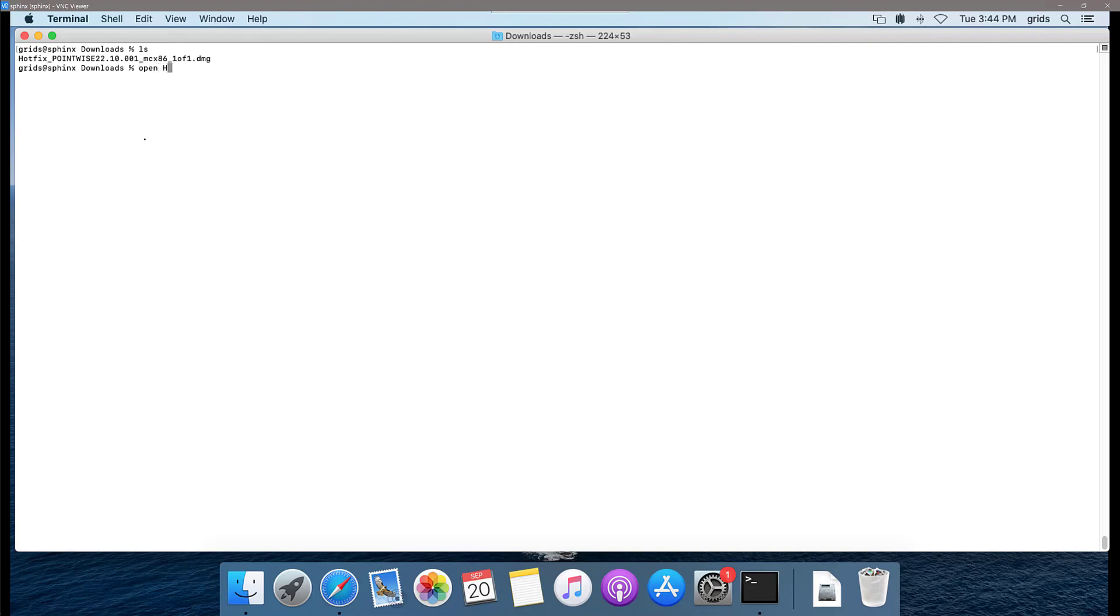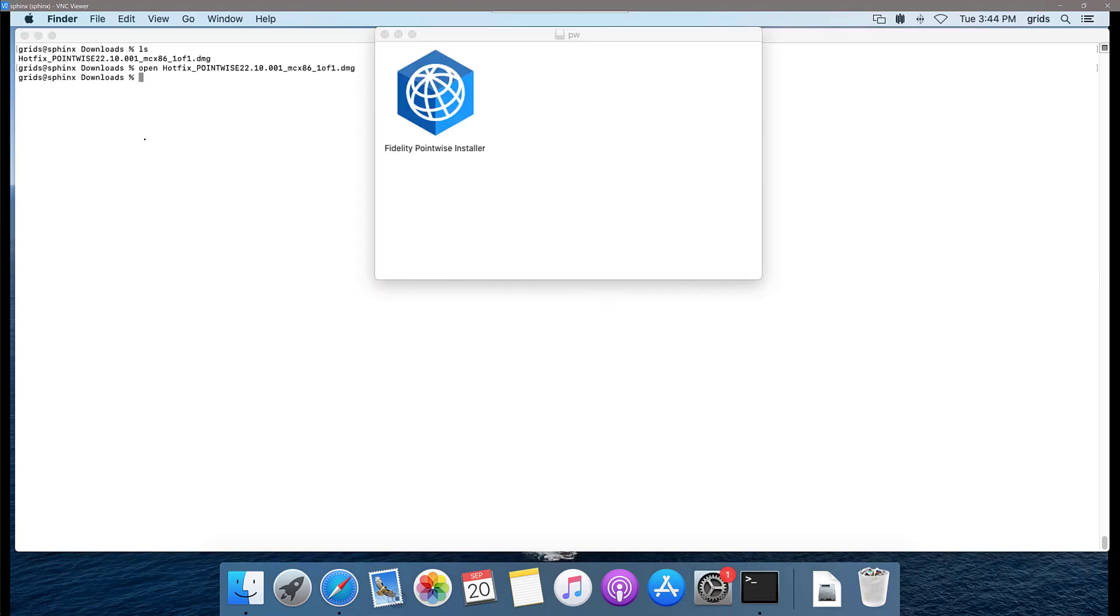I'm going to go ahead and open that installer, which is going to mount it, and I'm going to double click on my installer.